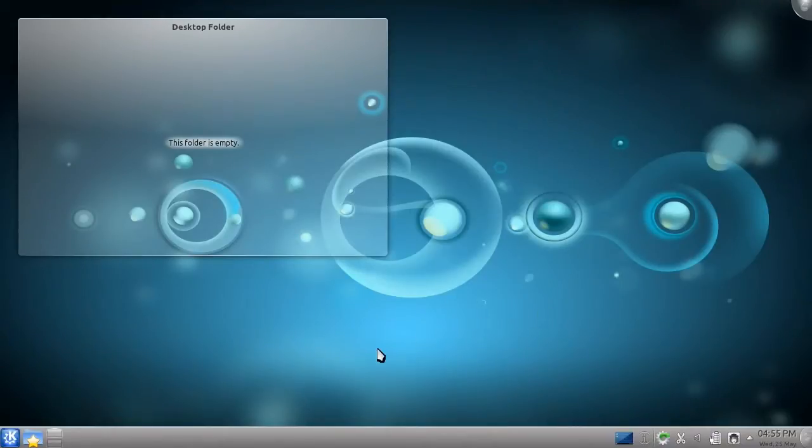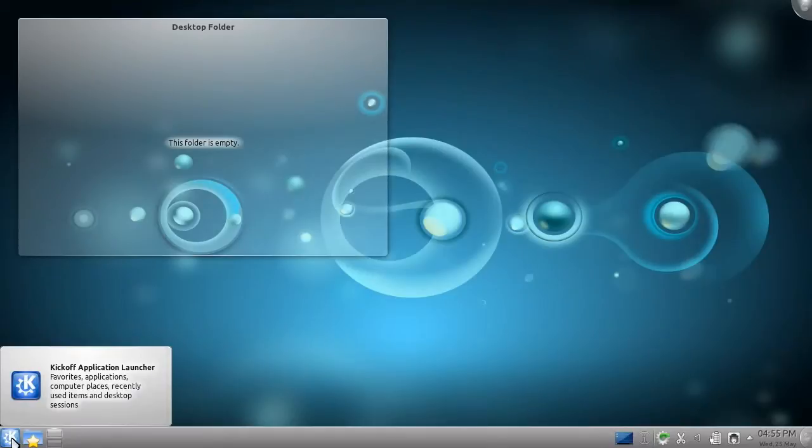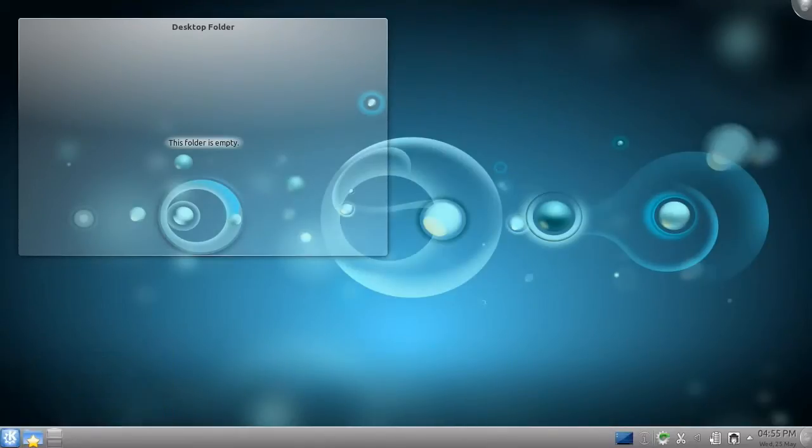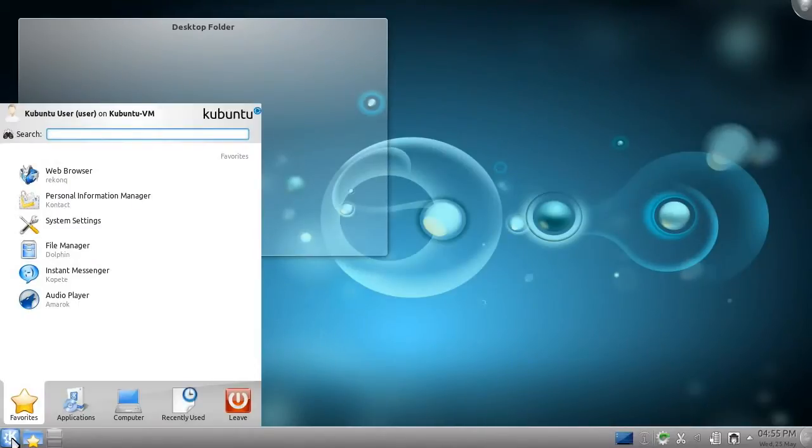To start, go to the K menu in the bottom left corner of the screen. From this menu, you can access your applications and documents, just like the Start menu in Windows, the Dash in Unity, or the Menus in GNOME.